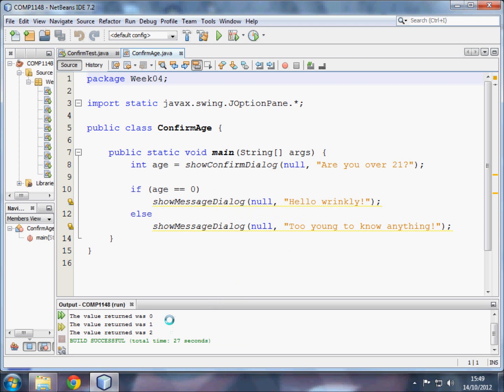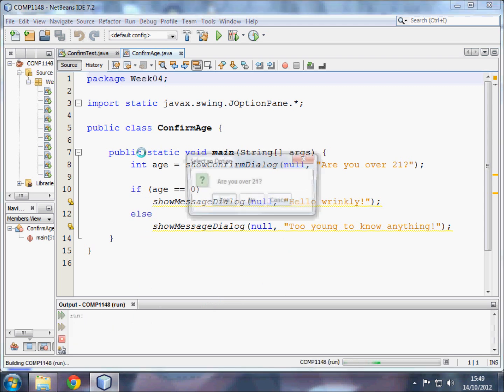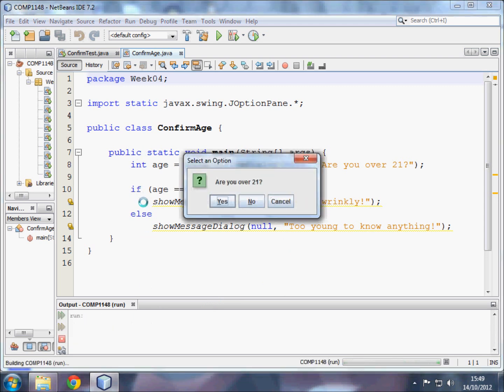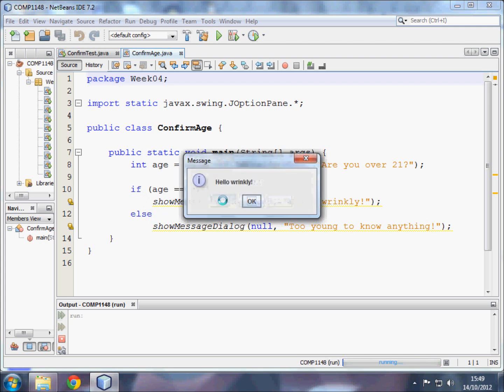So let's see this program running. Are you over 21? Well, for those who know me, the answer is yes. Hello wrinkly.